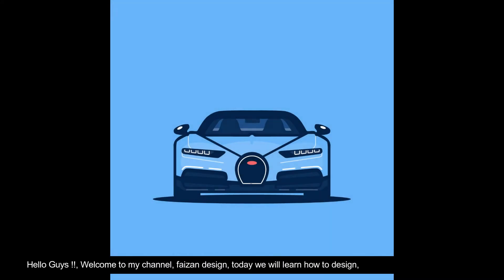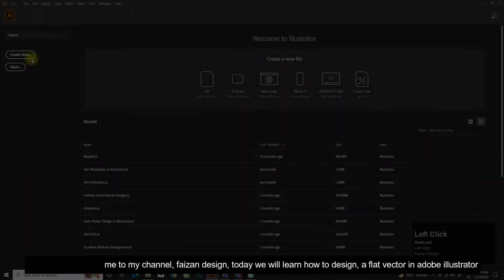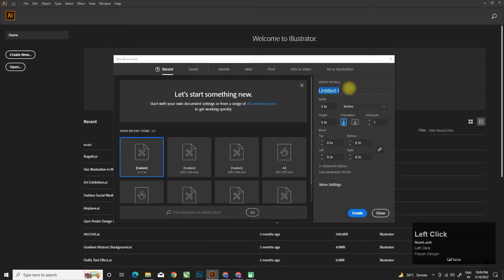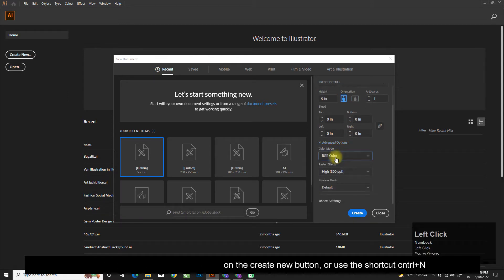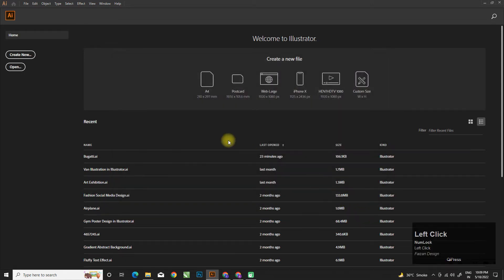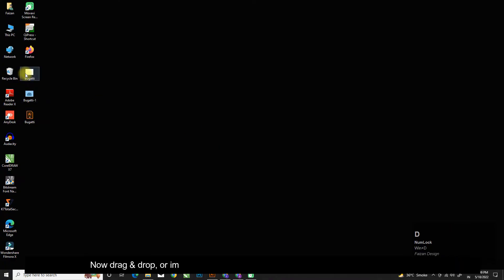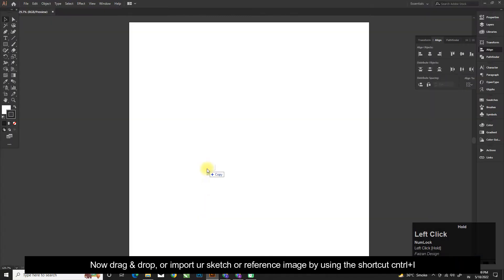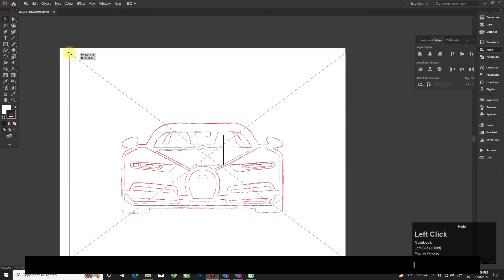Hello guys, welcome to my channel Phase On Design. Today we will learn how to design a flat vector in Adobe Illustrator. Let's create a new file by simply clicking on the Create New button or use the shortcut Control+N. Now drag and drop or import your sketch or reference image using the shortcut Control+I.